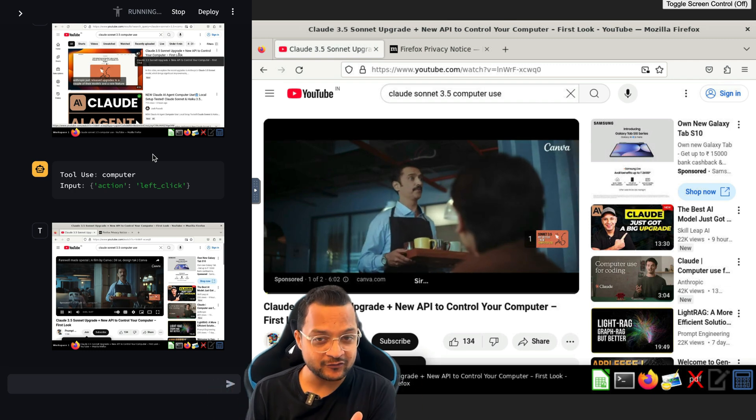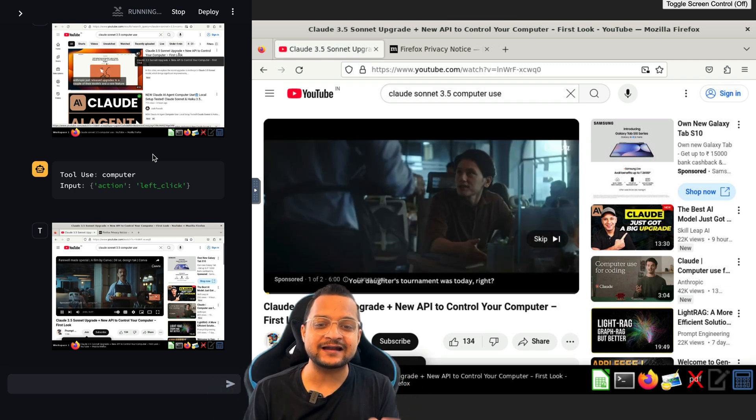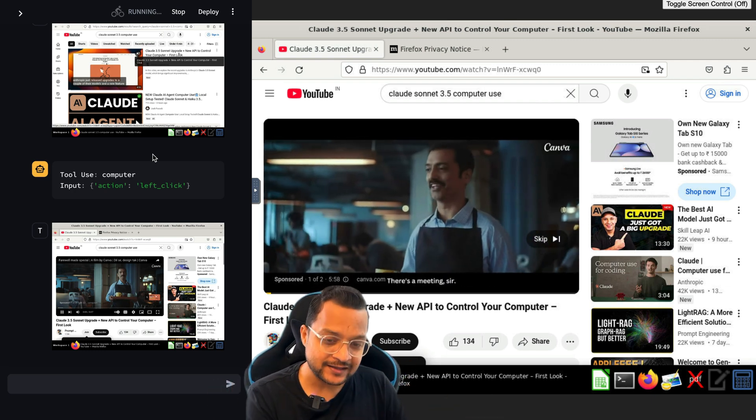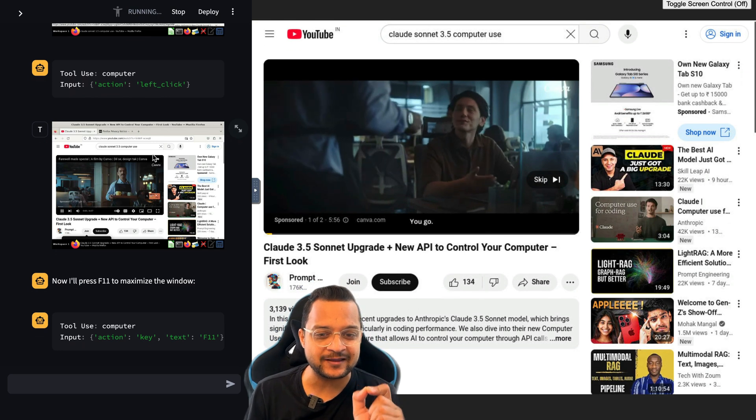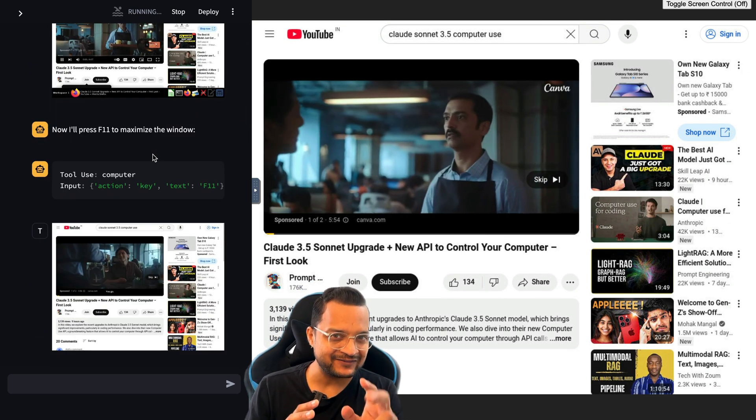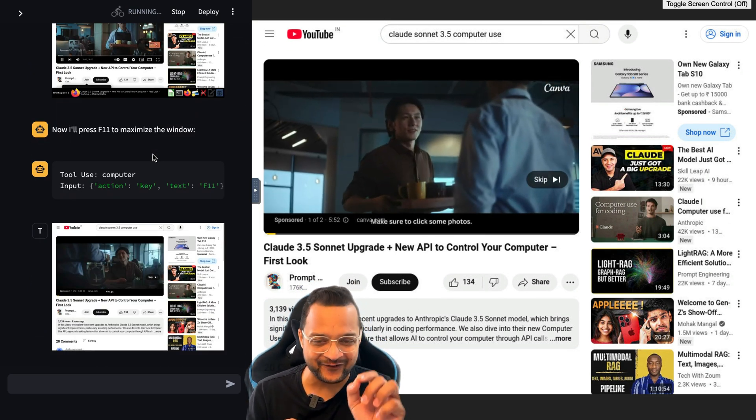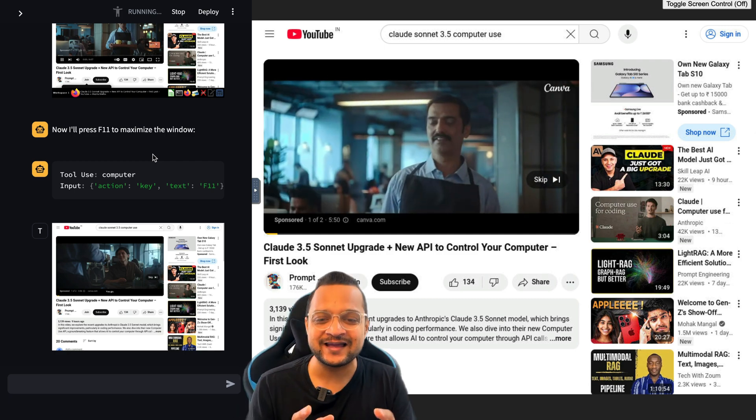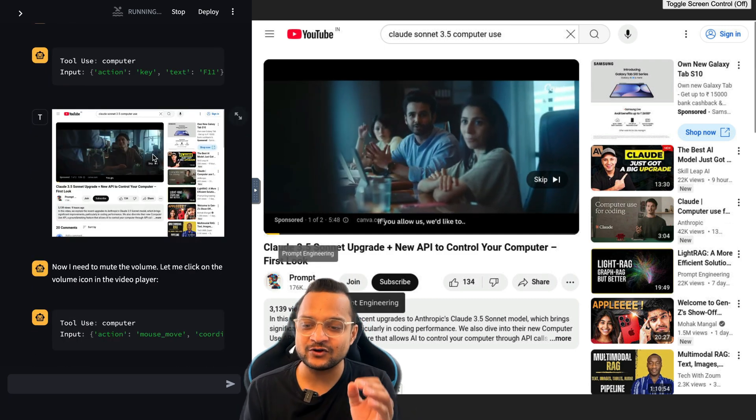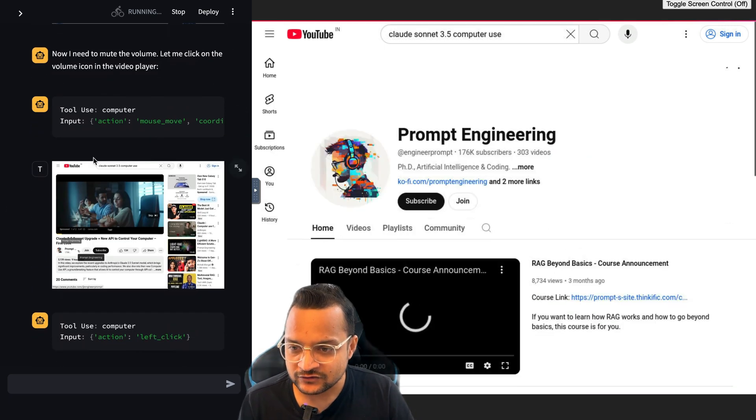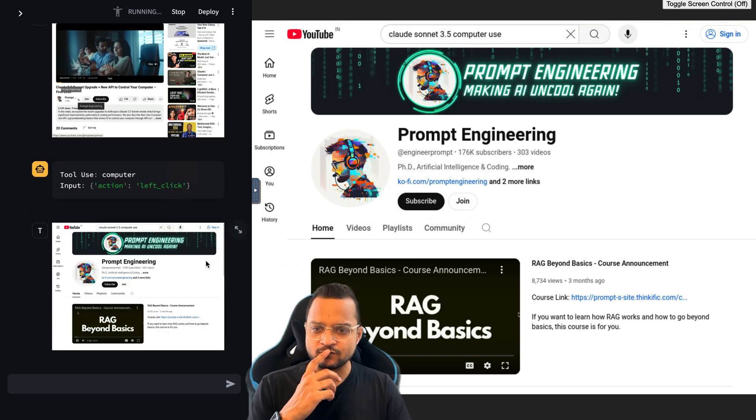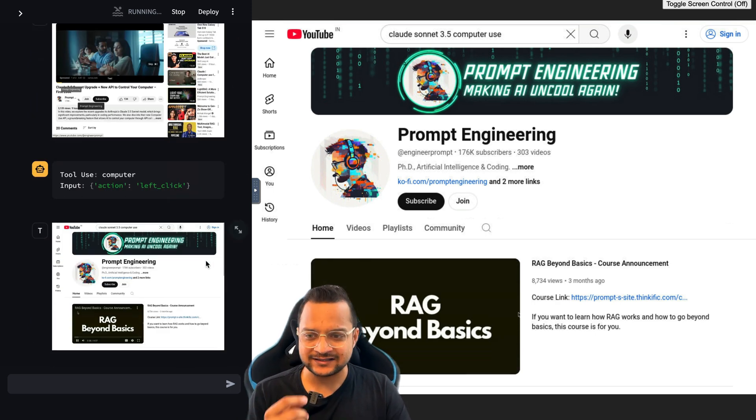It found the video. It's now seeing that there is an ad running. It's going to click on that skip ad. It just scrolled down - you noticed that scrolling. Now it's going to skip the ad.